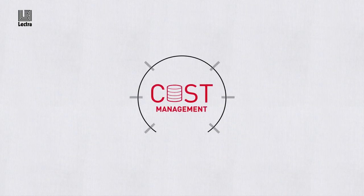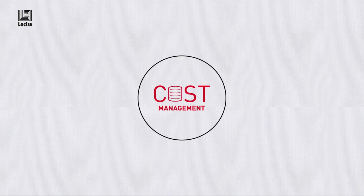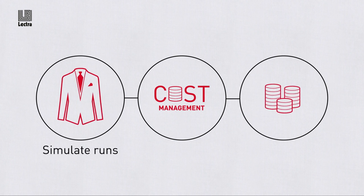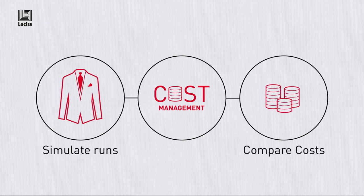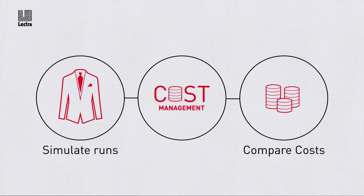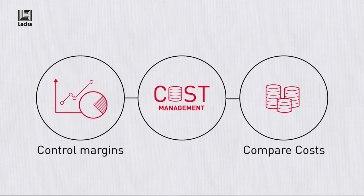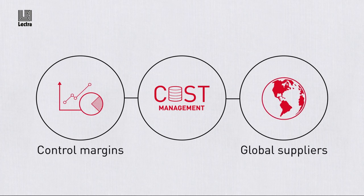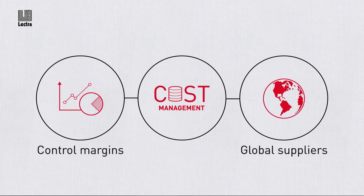Plus, Lectra's costing management tools enable you to simulate product runs, compare costs in real time, control margins and work better with suppliers across the world.